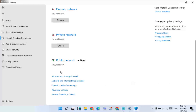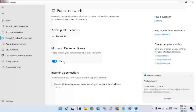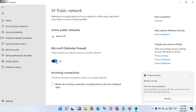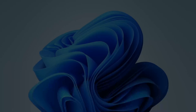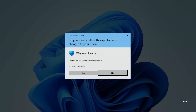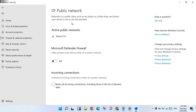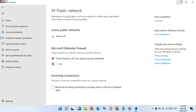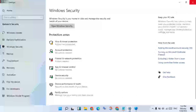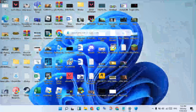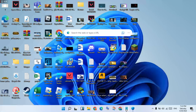Then find the Firewall and Network Protection settings. Click on the Public Network option and turn off the Microsoft Defender Firewall. This step is now finished.